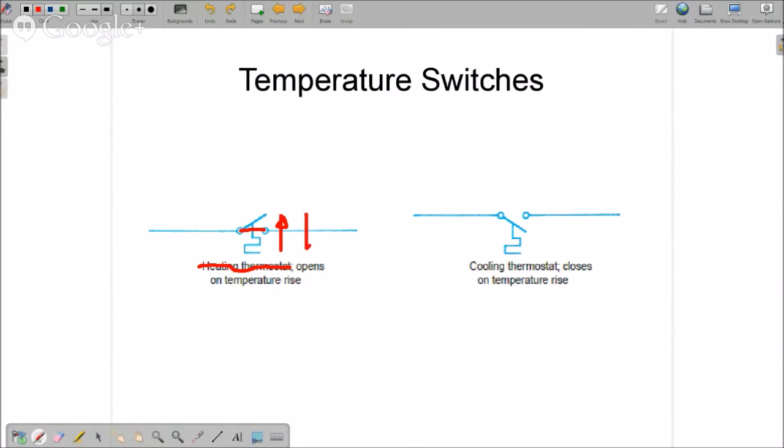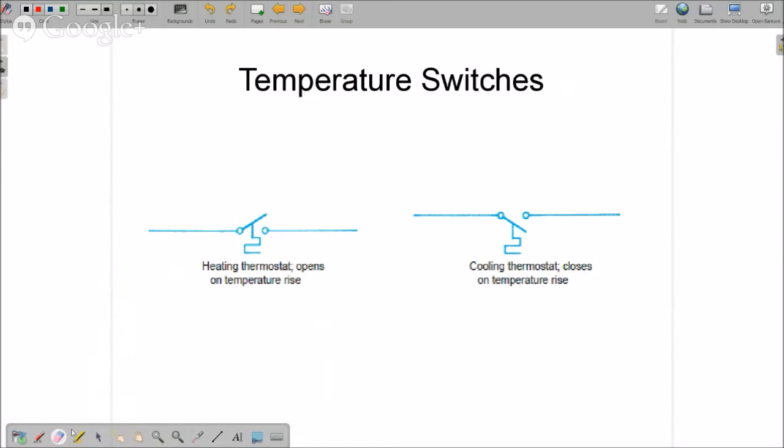The other thing that gets confusing with this is you might see this diagram that looks like this in a schematic diagram. This is hard to draw with no tools.